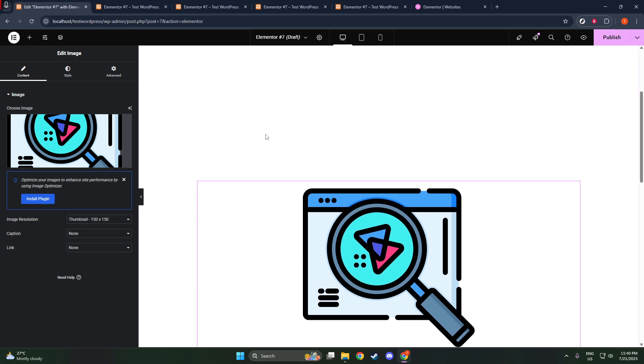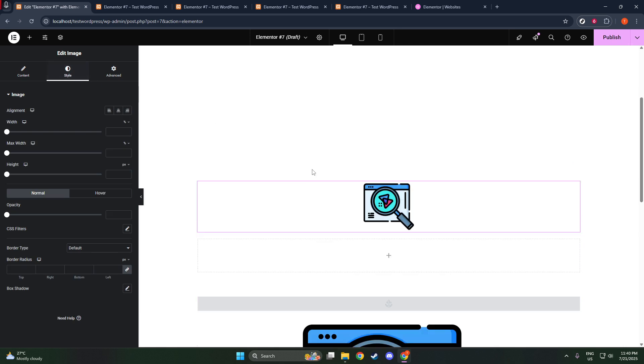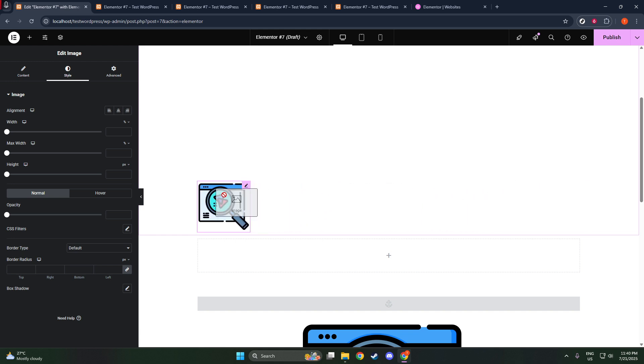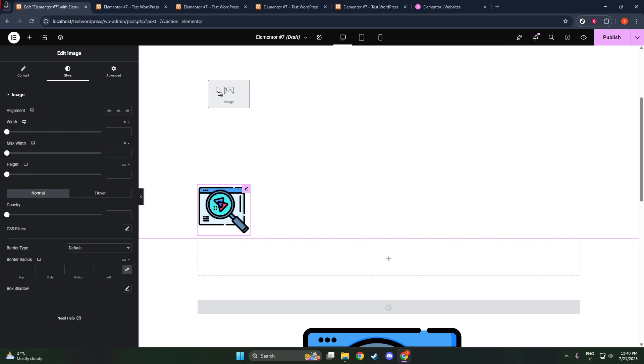Simply drag and drop this widget to the specific area on your page where you want your logo to appear. A popular choice is the Header section, as this is often the first thing visitors see when they land on your site.